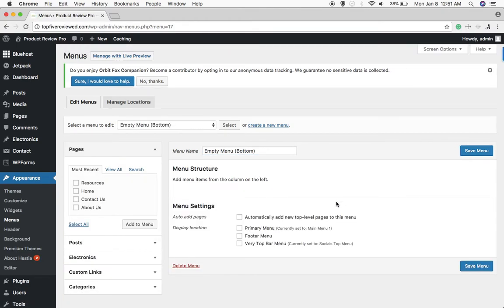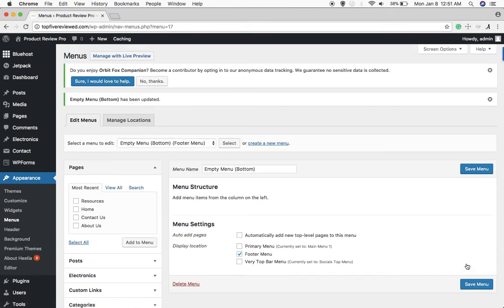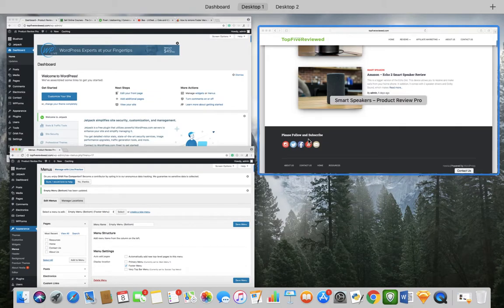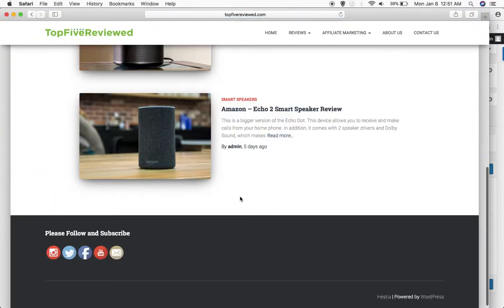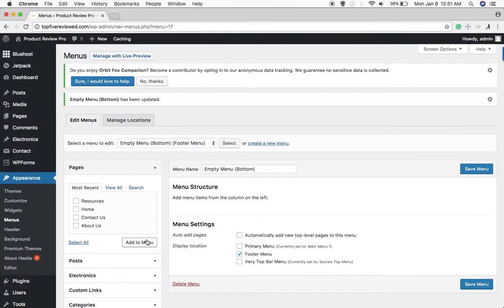And then we'll say footer menu and then hit save menu. And if you do that, it's supposed to make that menu go away. Let's see... bam, it's gone! So that's what you got to do. All right, hope that's helpful.